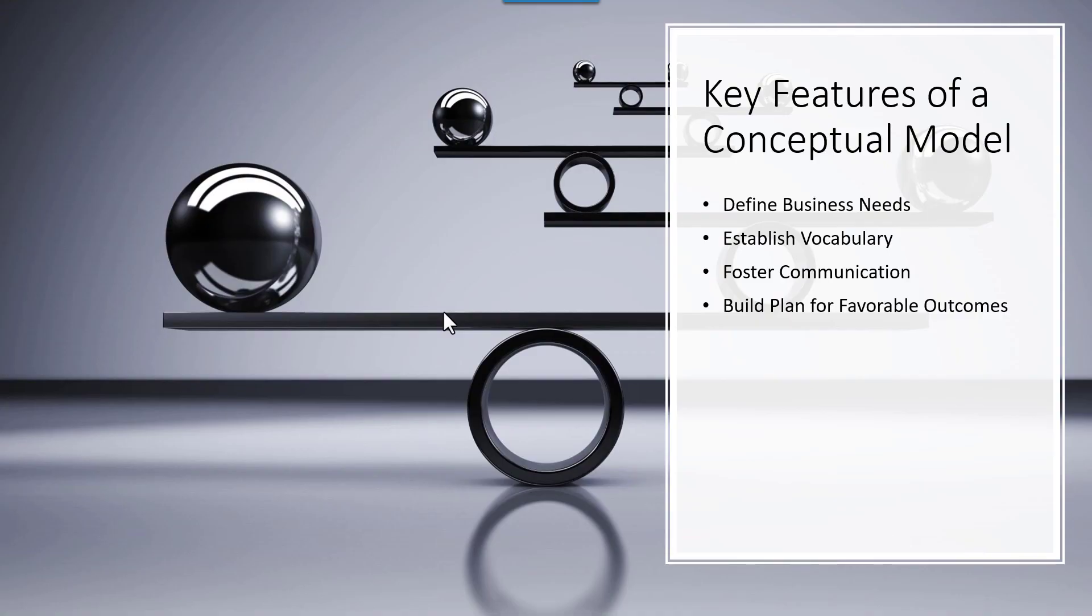One of the key features of a conceptual model is it helps to define the business needs. So what are we looking to convey within our system? Are we needing to track customer orders, employees, stores? It helps establish the vocabulary. Are we calling the people that work at our place of business employees? What do we call the people who buy from us? Are they customers? Are they called something else?